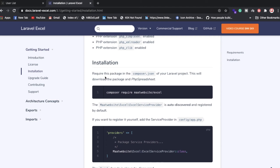I've installed a fresh Laravel version. You can install Laravel from the Laravel website. Once you install Laravel, you need to follow some steps. First, install Laravel, then install the Composer package — which is Laravel Excel by Maatwebsite. You need to run: composer require maatwebsite/excel.